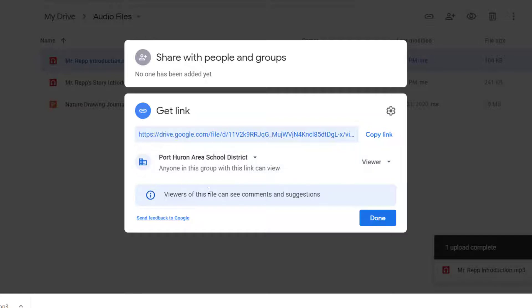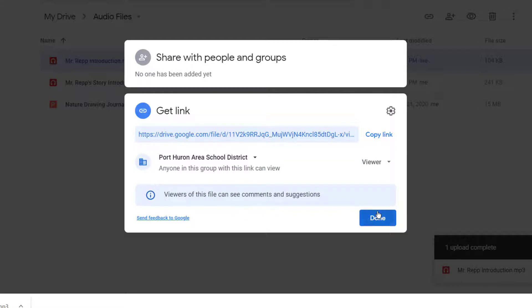And now if it's someone in the school district, like a student, who you want to open this, then you'd be good to go right here. Just click Done.